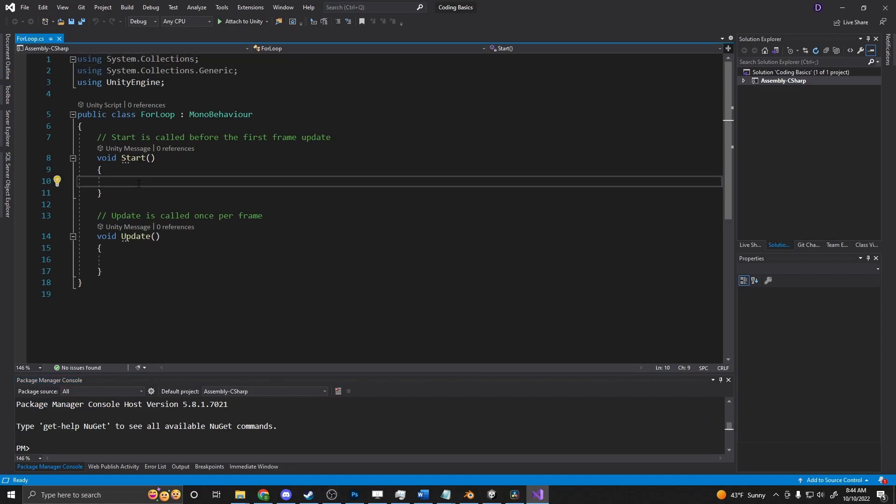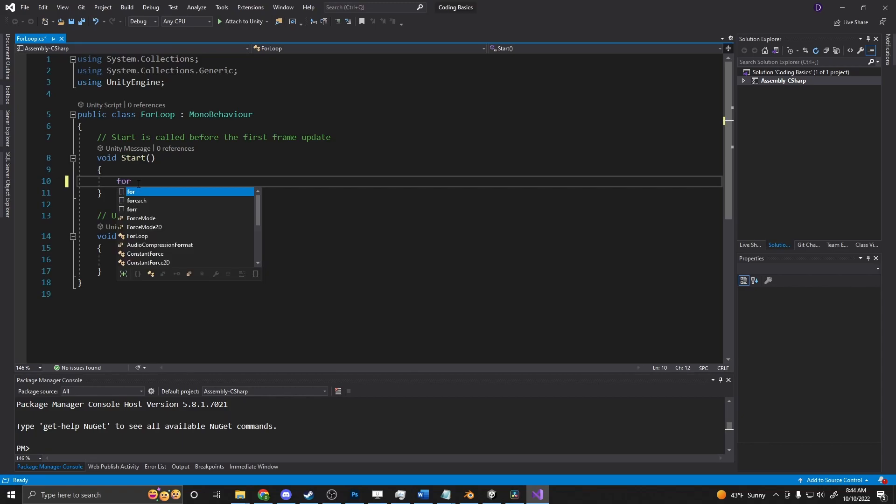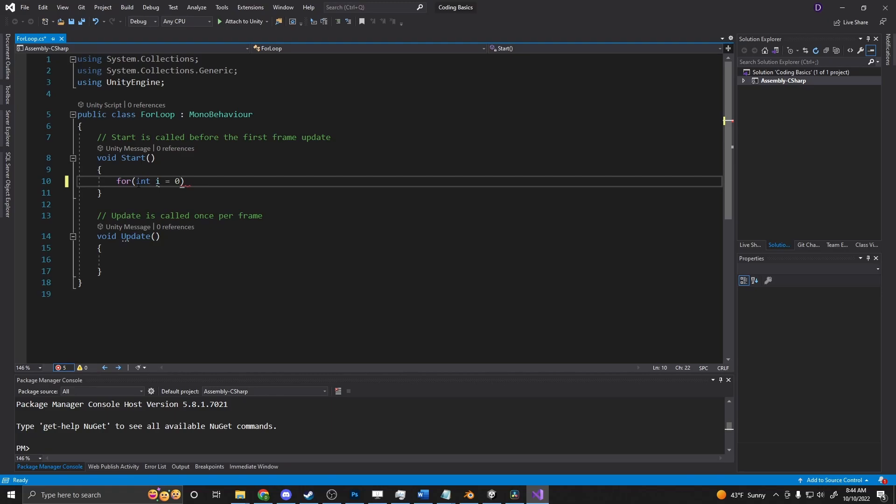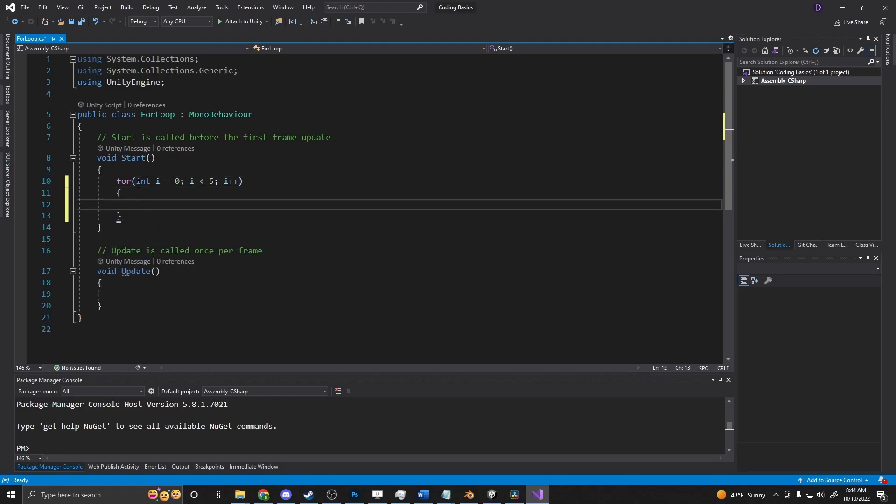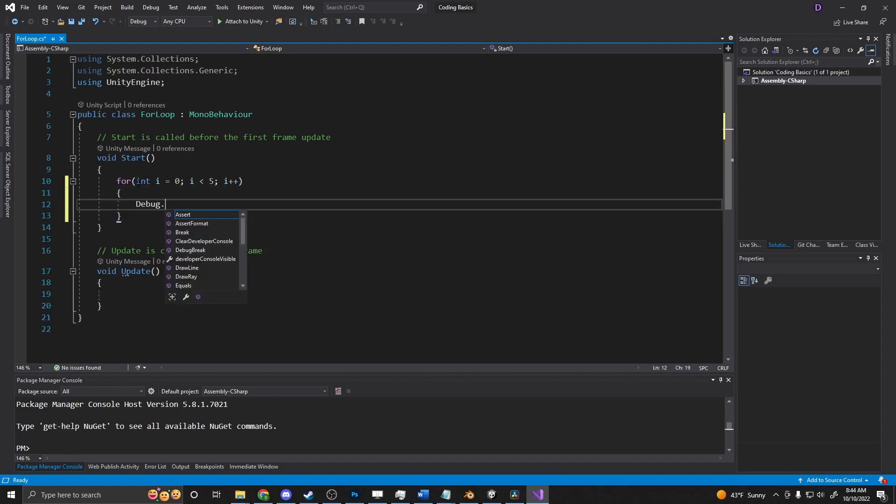So we can write one here in our start method. We'll say for open parentheses, int i is equal to zero because that is the integer we're going to be using. If i is less than, let's say five, then i plus plus. So we'll increment i. And then here we can just put debug dot log, and we can see this run.